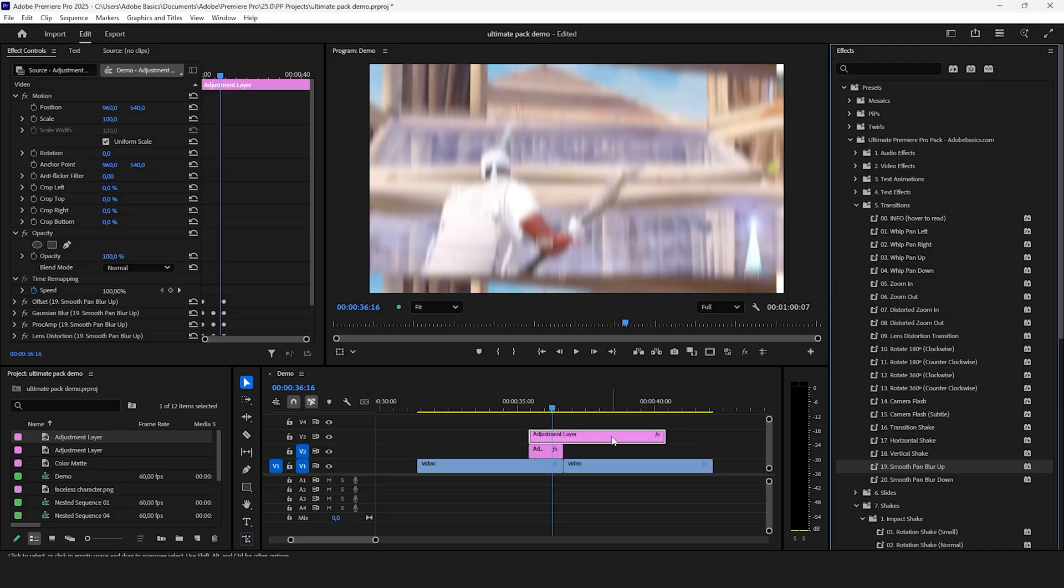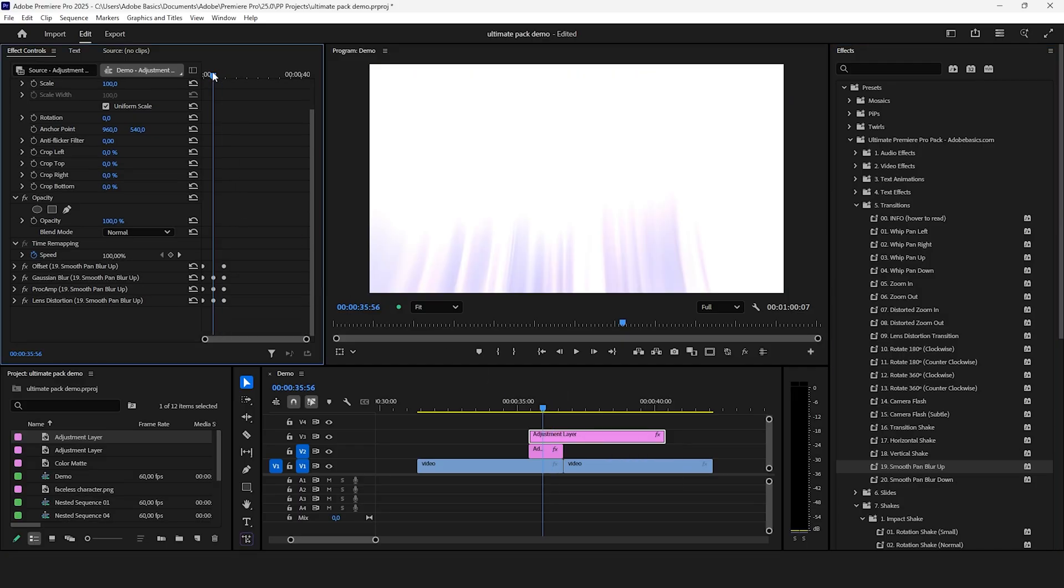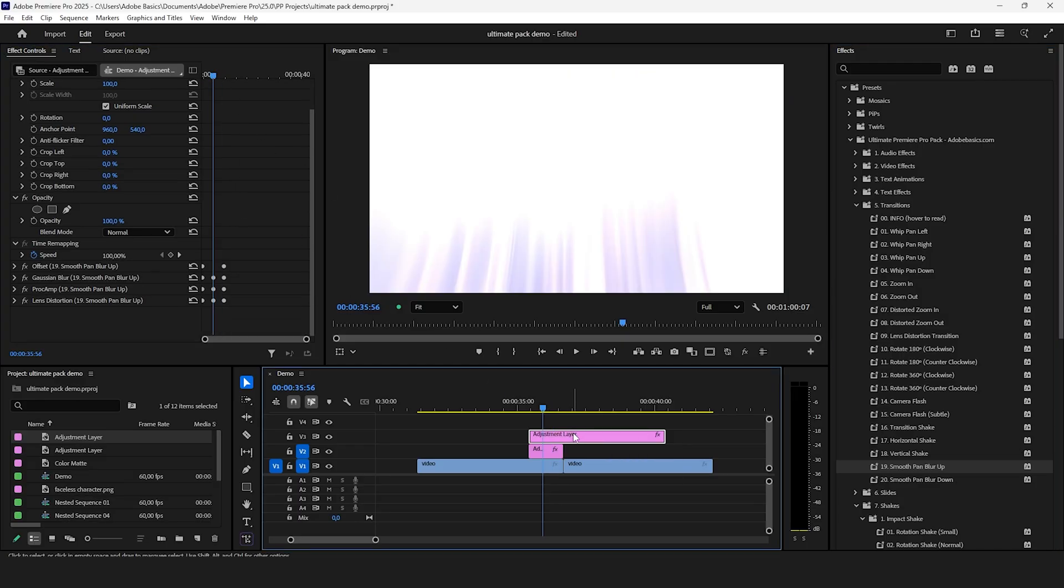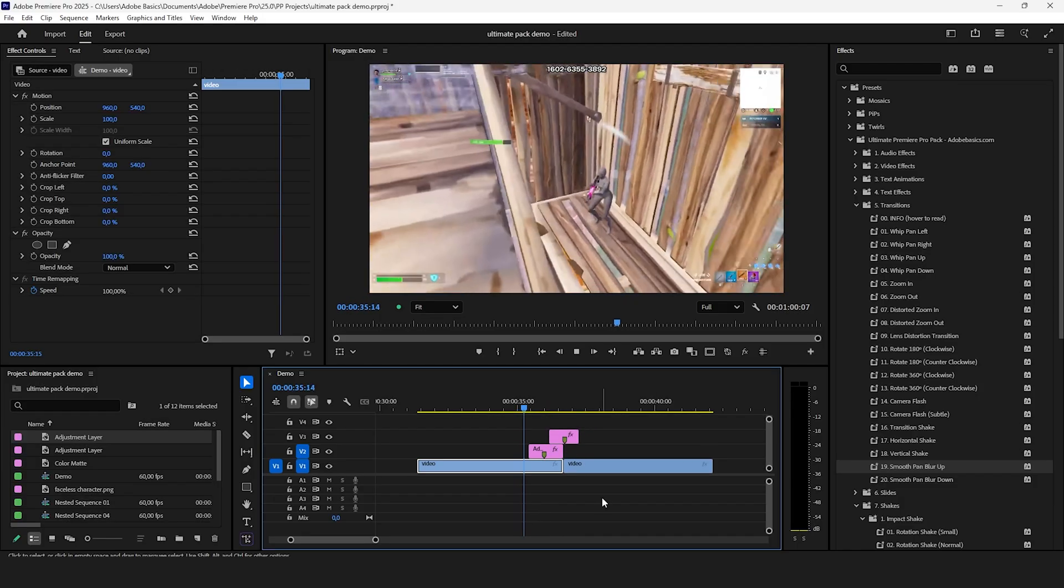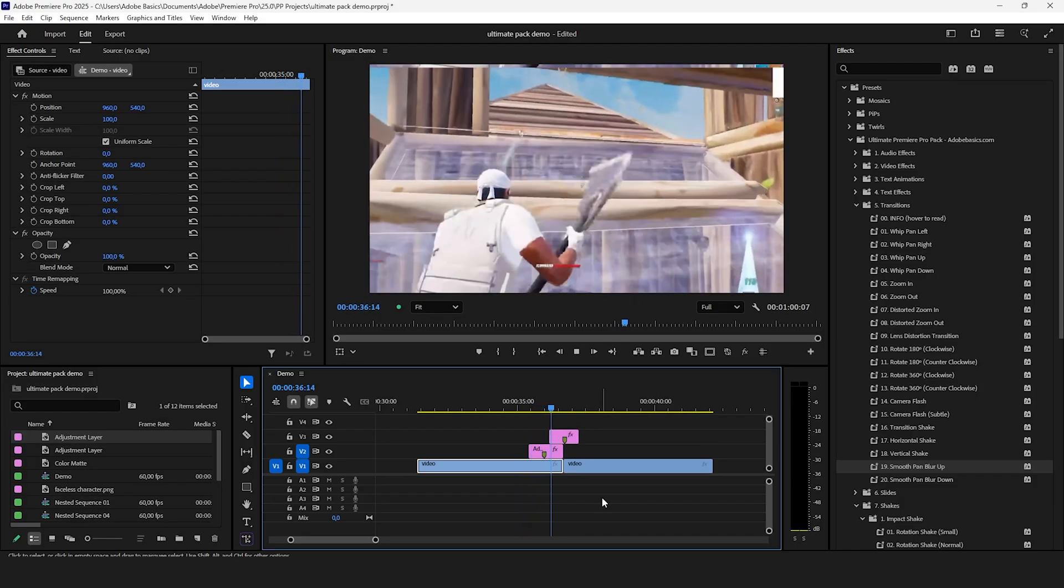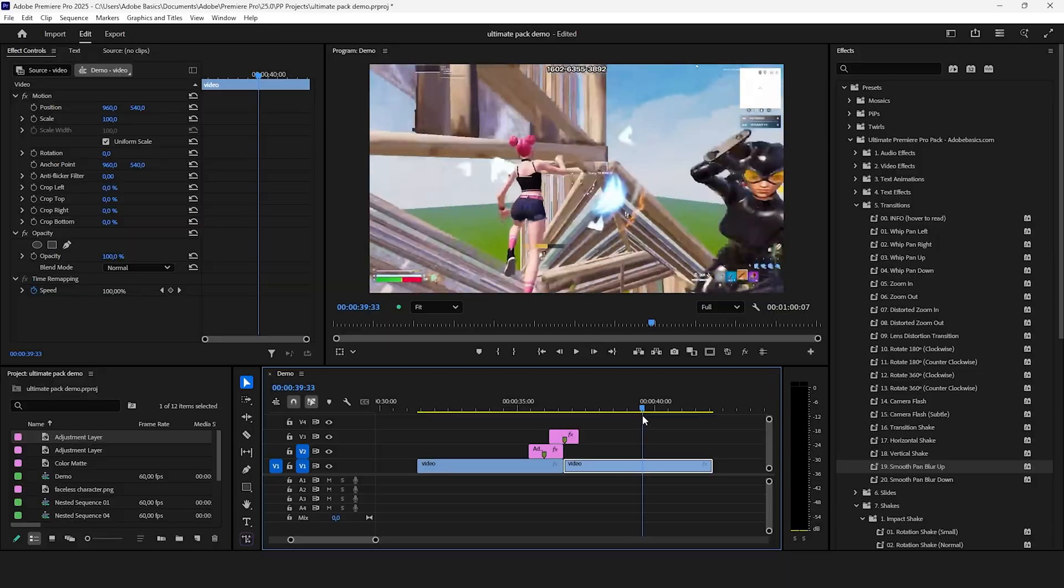For transitions just add an adjustment layer and drag and drop your transition on it. Then align the playhead to the middle keyframes and add a marker. Now align the marker with the cut and you have seamlessly created a smooth transition.